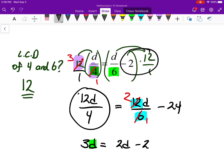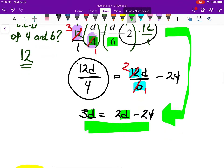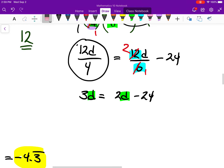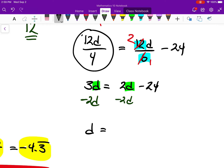By multiplying both sides by 12, I brought that first equation right down to 3D equals 2D minus 24, which is so much simpler. Now I have Ds on both sides. I subtract 2D from both sides: 3D take away 2D is just 1D, so D is isolated. On the right-hand side all I have left is negative 24. So D equals negative 24.